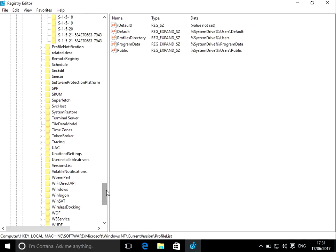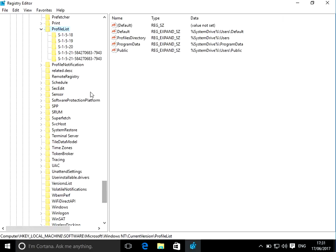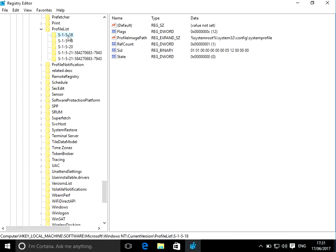Then if you go down to there should be a folder called ProfileList. Okay, so if you expand that, you can see there's quite a few folders here. So what you need to do is click on each folder, so each folder is going to be a user that signed on to the machine.